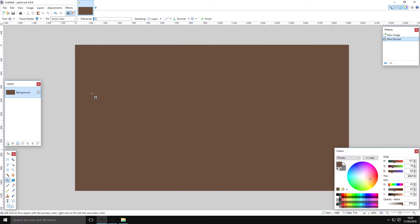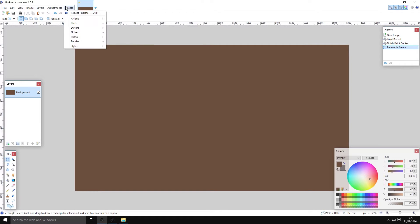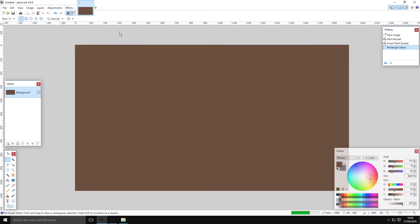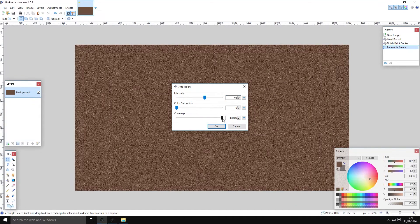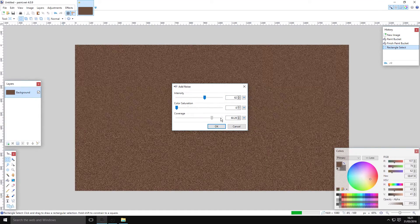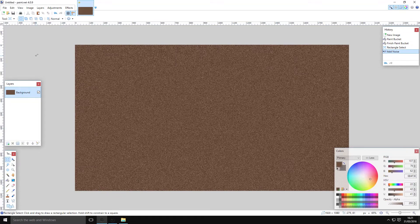The first thing you want to do is pick a brownish color and fill in your background. You're not going to need any other layers for this, so don't worry about that. Next up, you want to go on Effects, then Add Noise, and pull up the intensity until it's pretty well covered. All you're doing is defining some color difference.